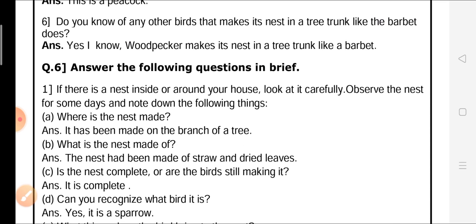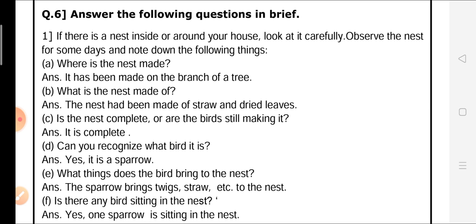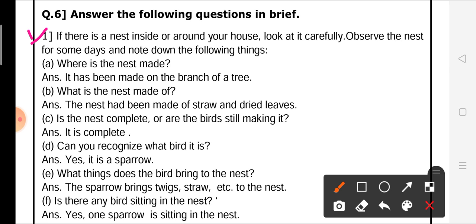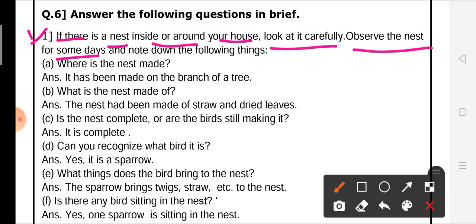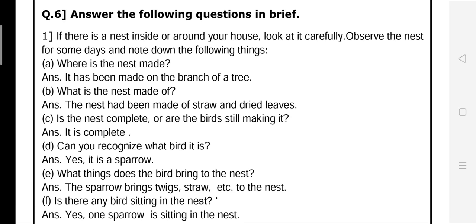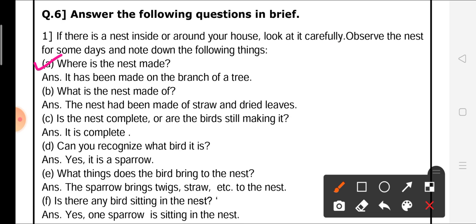Question number 6: answer the following questions in brief. If there is a nest inside or around your house, look at it carefully and observe the nest for some days, and note down the following things. First question: where is the nest made? My answer is, it has been made on the branch of a tree.